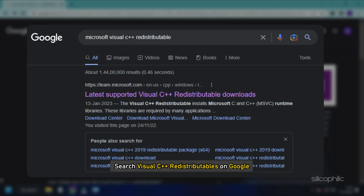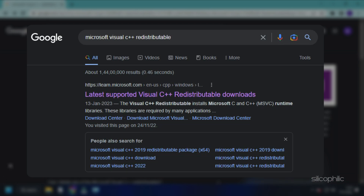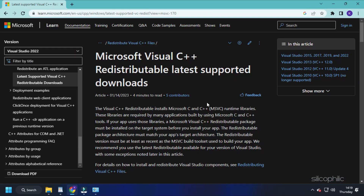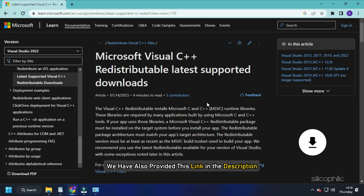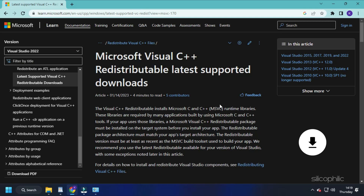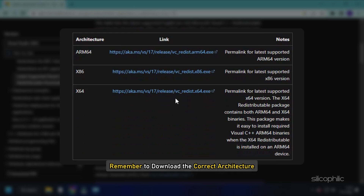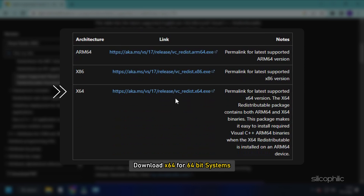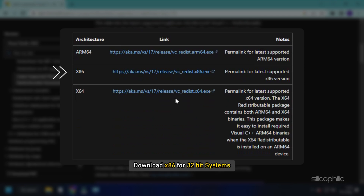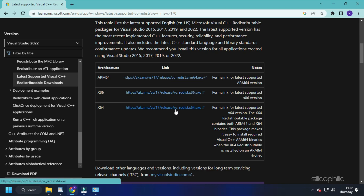Search Visual C++ redistributables on Google and click on the first link of Microsoft.com. We have also provided this link in the description so you don't have to search. Download the latest version of Visual C++ redistributables. Remember to download the correct architecture, like downloading x64 for 64-bit systems and x86 for 32-bit systems.